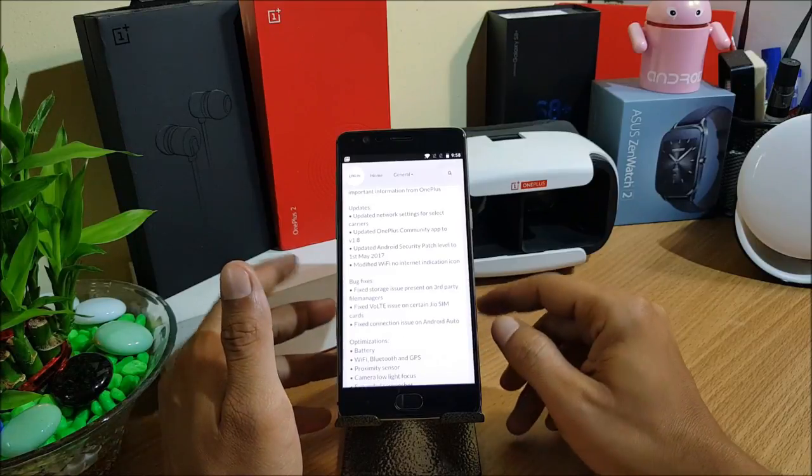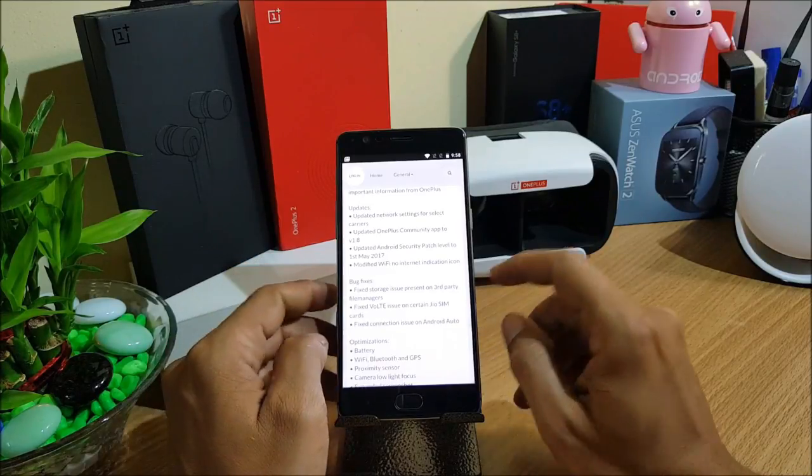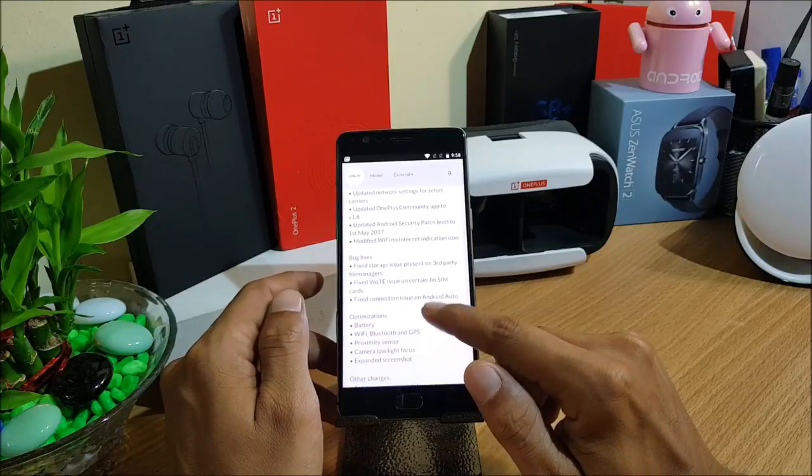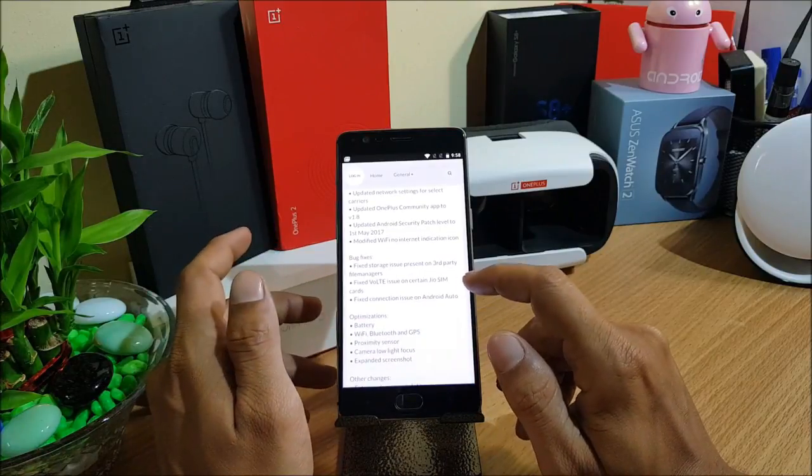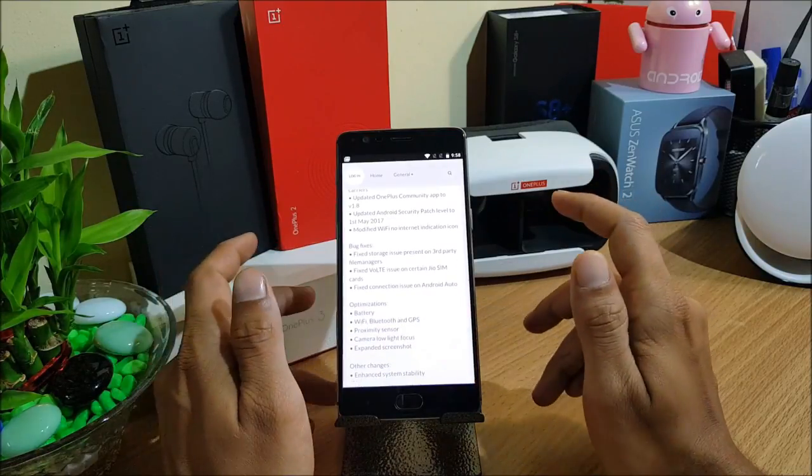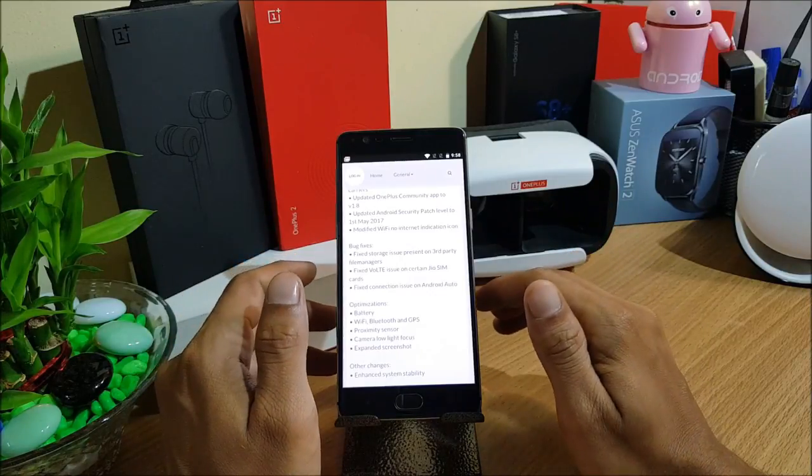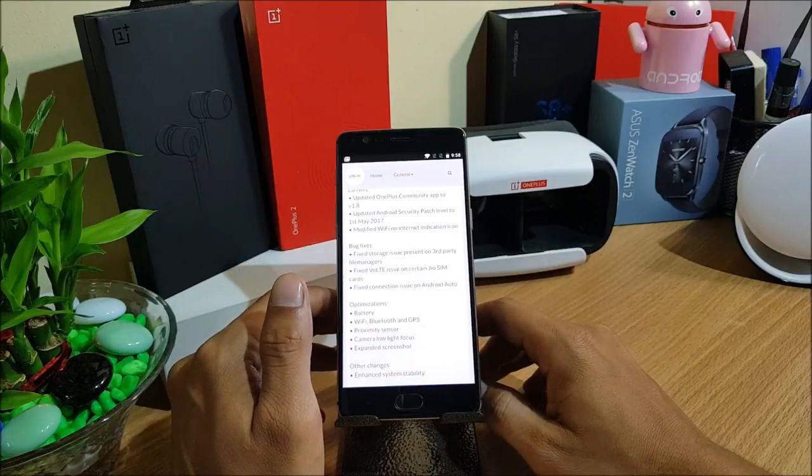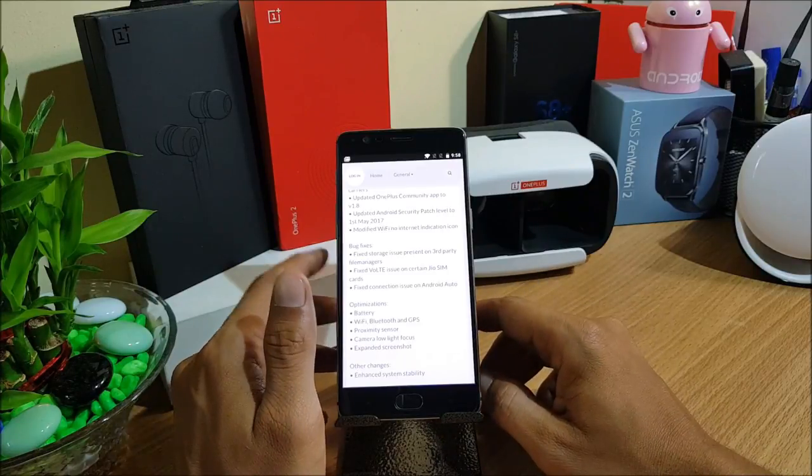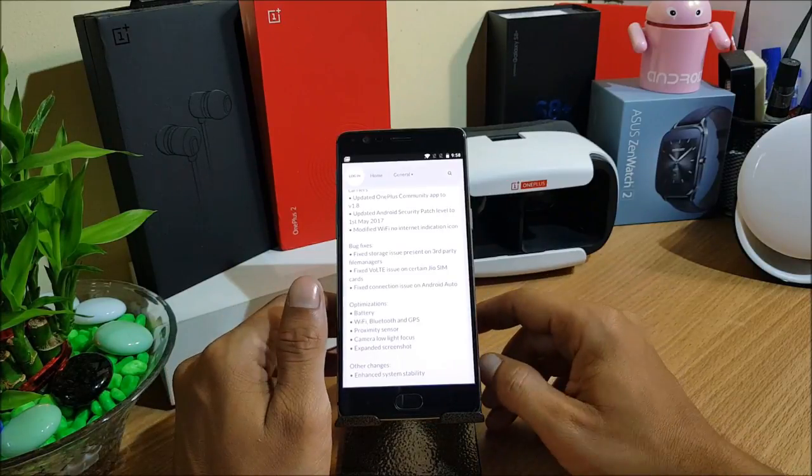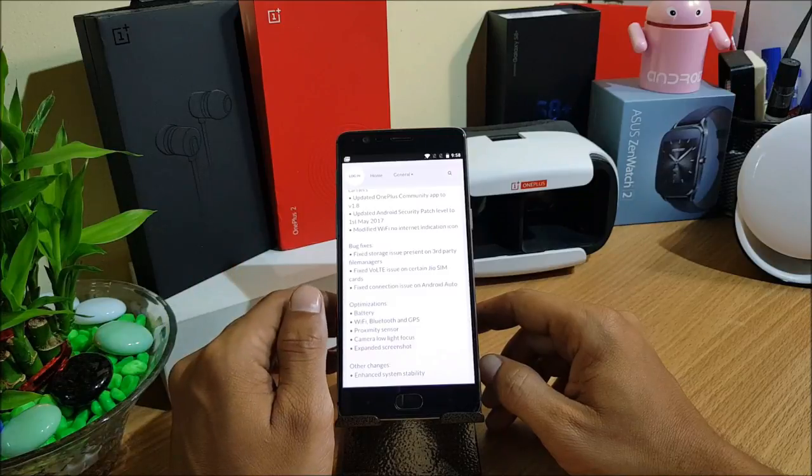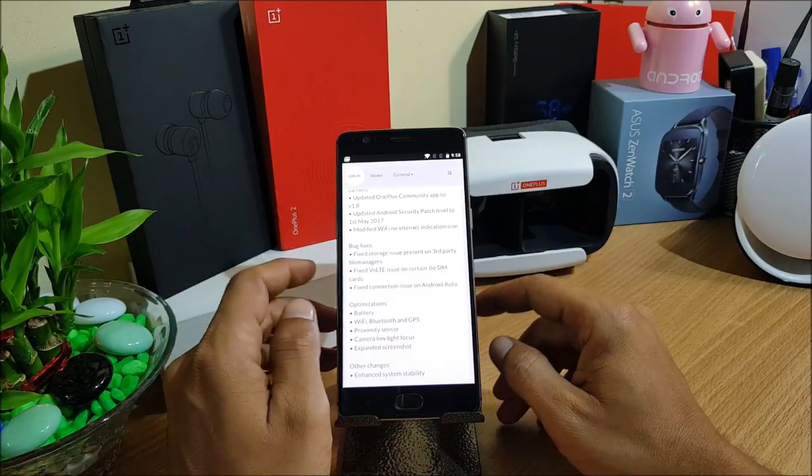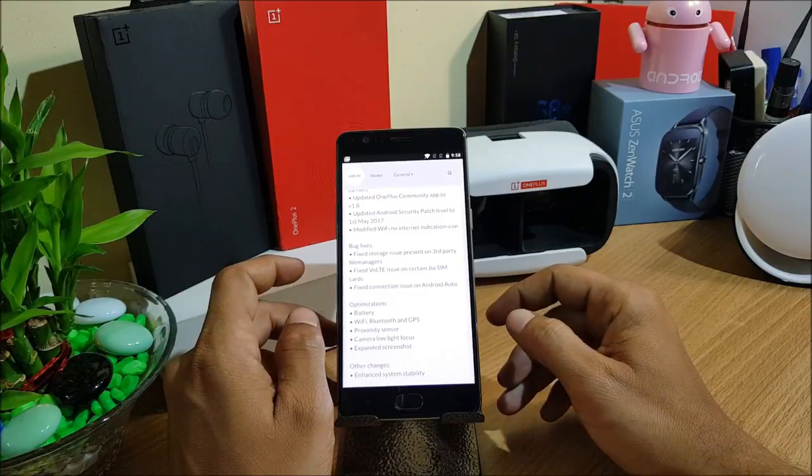Modified WiFi no internet indication icon. I never get no indication icon on my WiFi settings because I have a great router. I never face such issues. If you guys are facing any issues, do let me know in the comment if it is solved or not. Later they have bug fixes which they say fixed storage issue present on third party file manager.